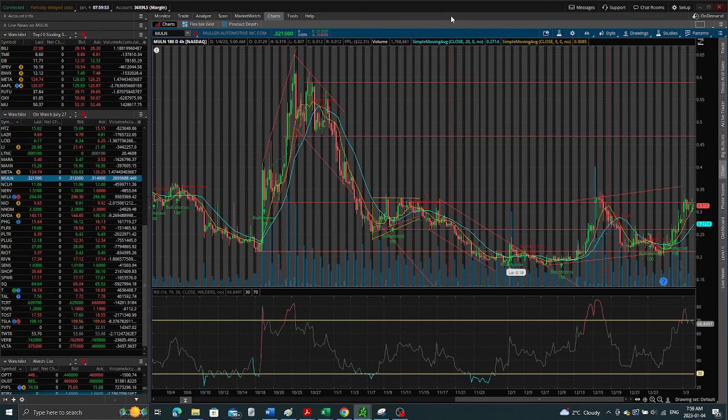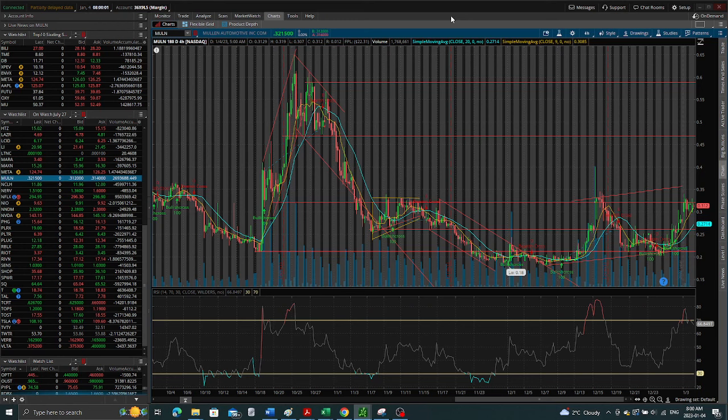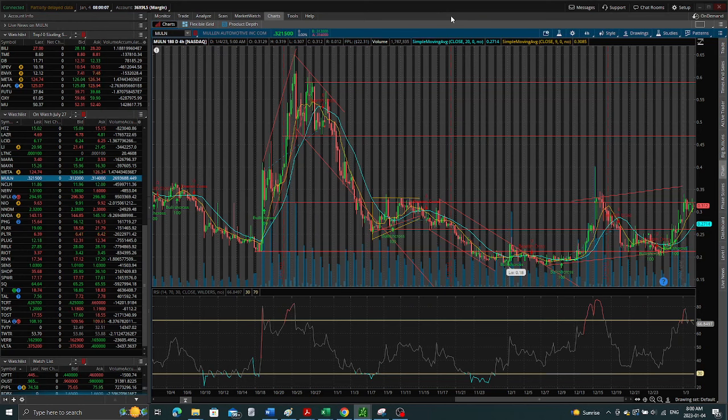So guys, do you think Mullen is a pump and dump stock? In the comments put your thoughts on if you think Mullen is a pump and dump stock. So let me give you my thoughts on a pump and dump stock.